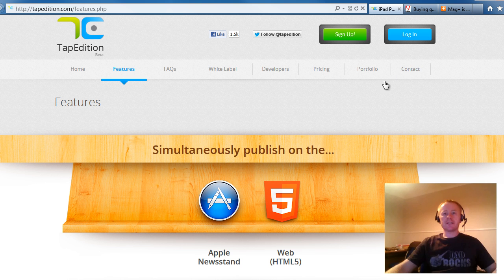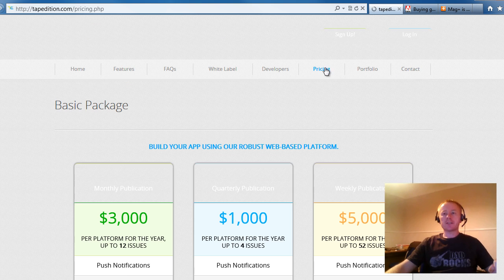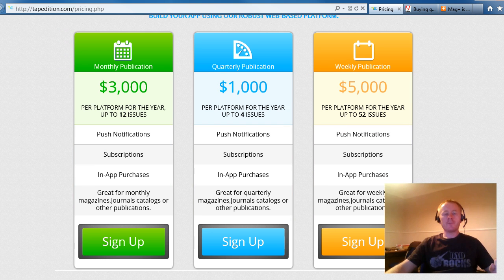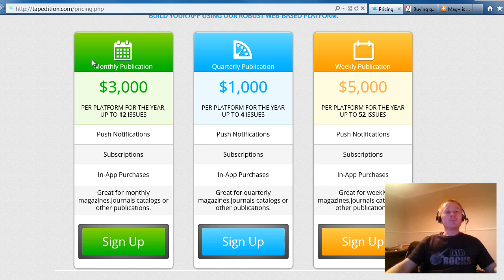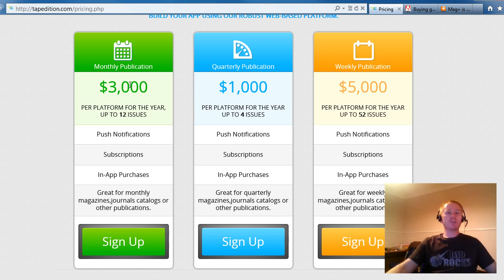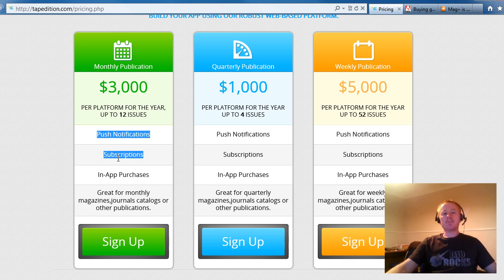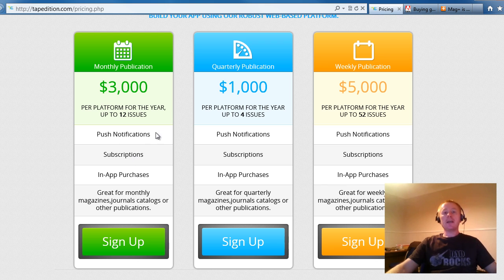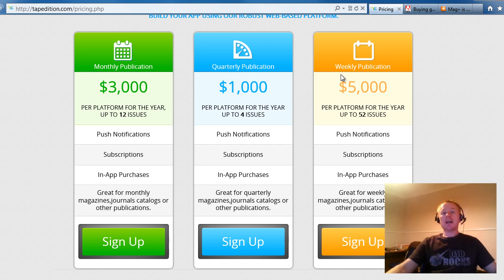But what we're really interested in is having a look at the pricing. Now, if you want to produce a monthly magazine, what we're seeing here is over the course of a year, it's going to cost you $3,000. So you get to publish 12 issues of your magazine and you get the basic newsstand functionality of doing in-app purchases, push notifications and subscriptions. If you want to do a quarterly magazine, it's $1,000 and a weekly, $5,000.